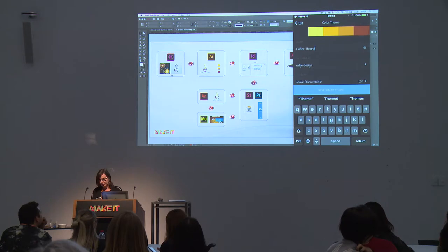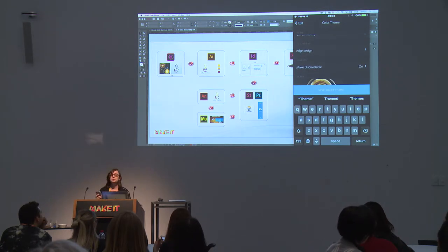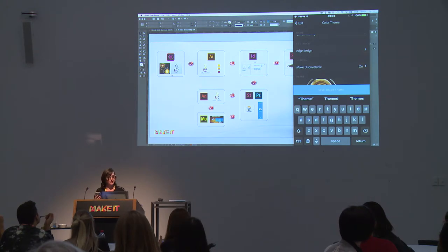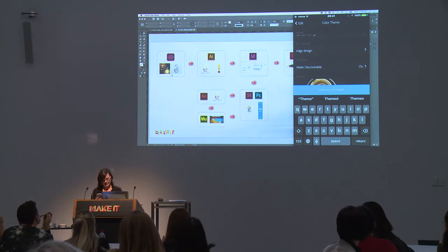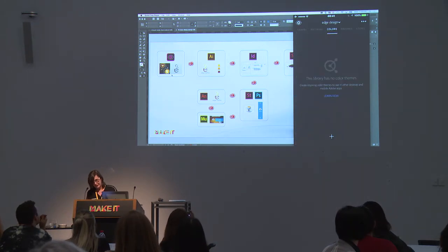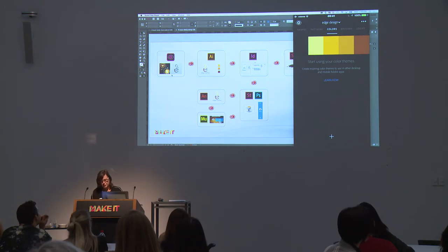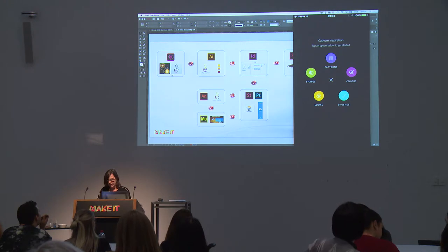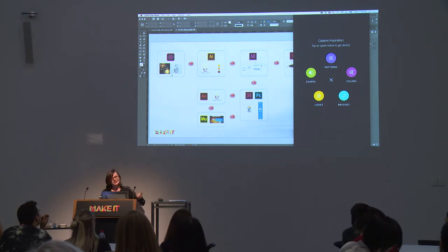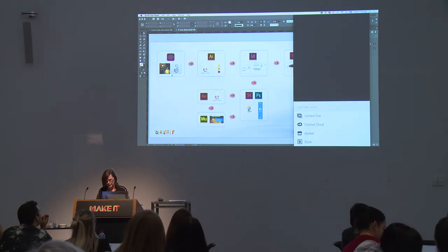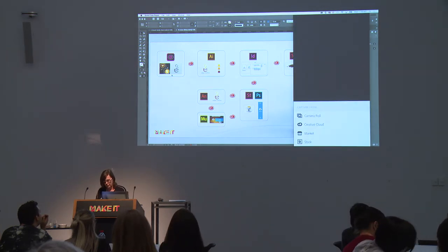I'll also show that I've made this theme discoverable, meaning anyone who has access to color.adobe.com can find this theme. If you have a coffee brand to design for, feel free to use my theme as a basis. I'll save that, and then just one last thing — I want to show you can also use a photo to create a 'look'. If we have time at the end, I'll show you how to apply that look in Photoshop or Premiere.